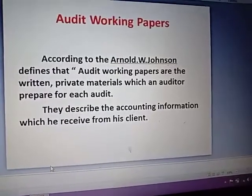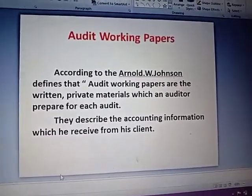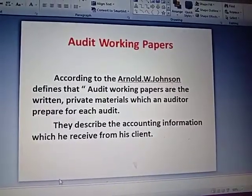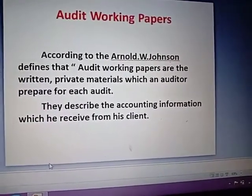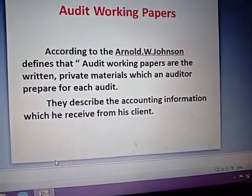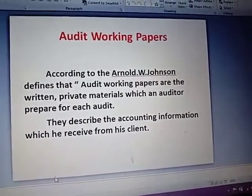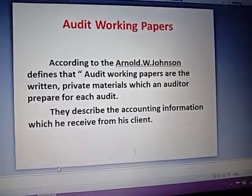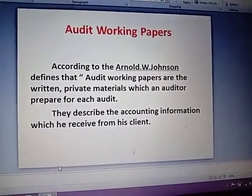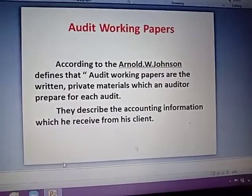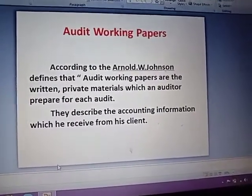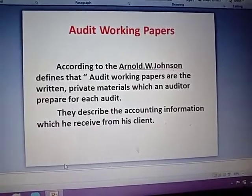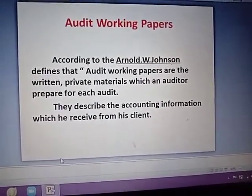This is the audit program, which is a detailed plan. The working paper is done while we are doing the audit. If you have done the audit, then prepare for each audit. The auditing working paper describes the accounting information which he receives from his client.